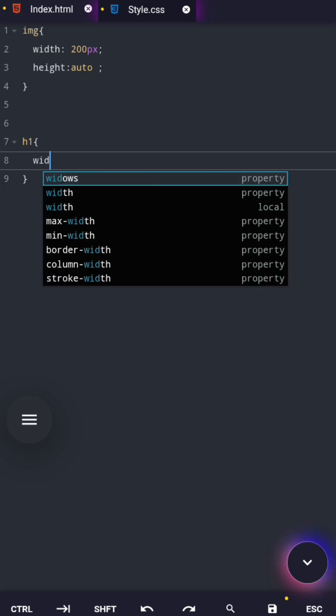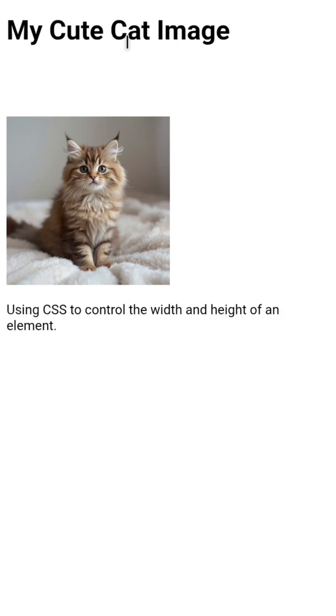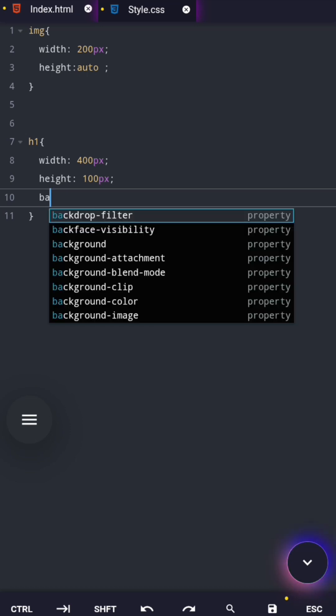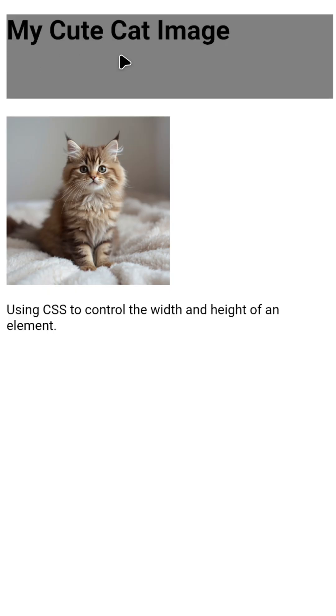For example, let's apply width and height to an h1. At first, you might not see anything happening, so here's the trick professionals use. Add a background color. Let's make it gray. Now, you can clearly see the width and height of that heading. This helps you understand how elements actually occupy space on a webpage.